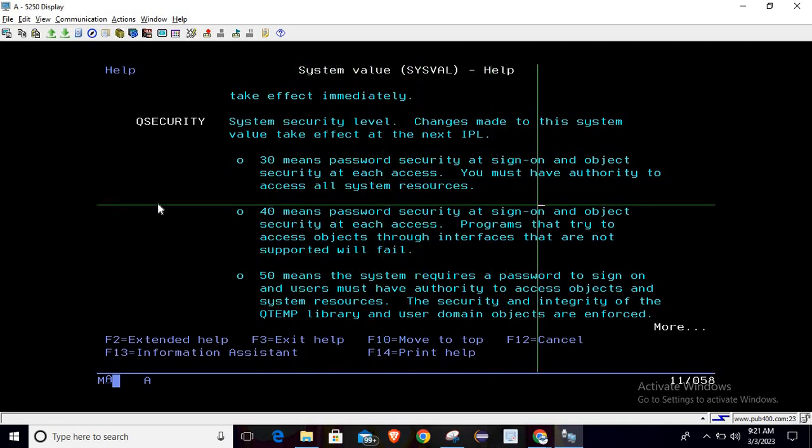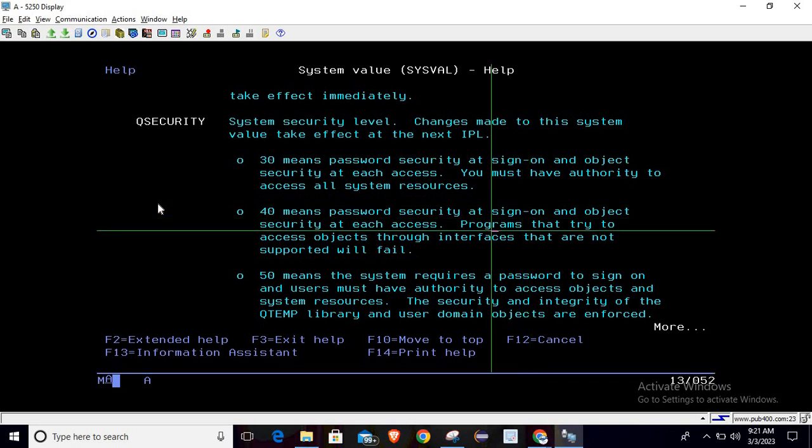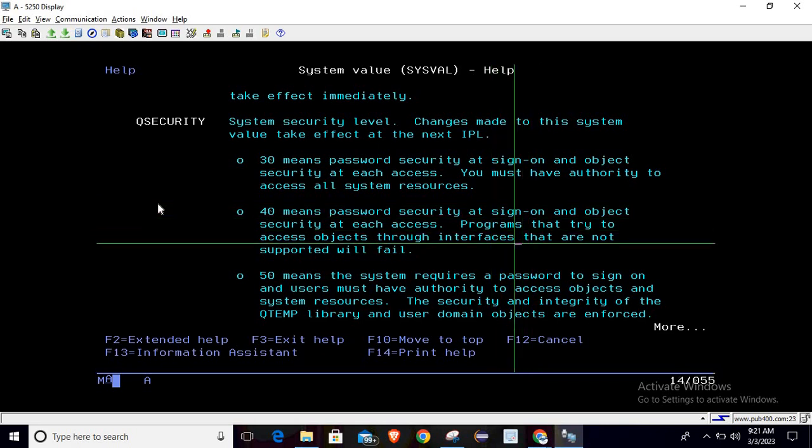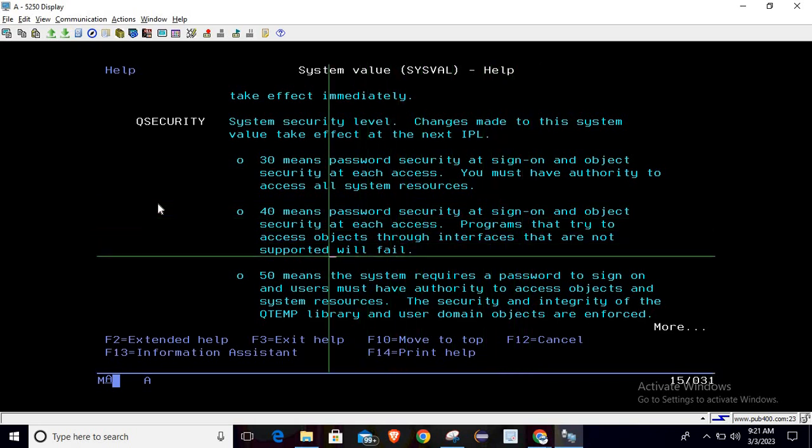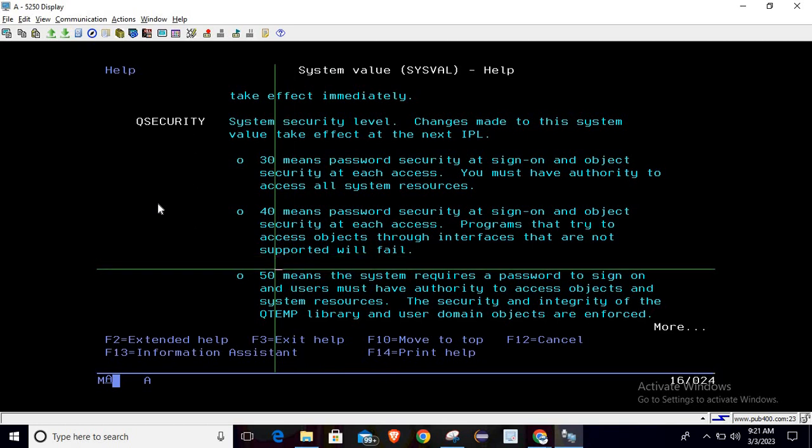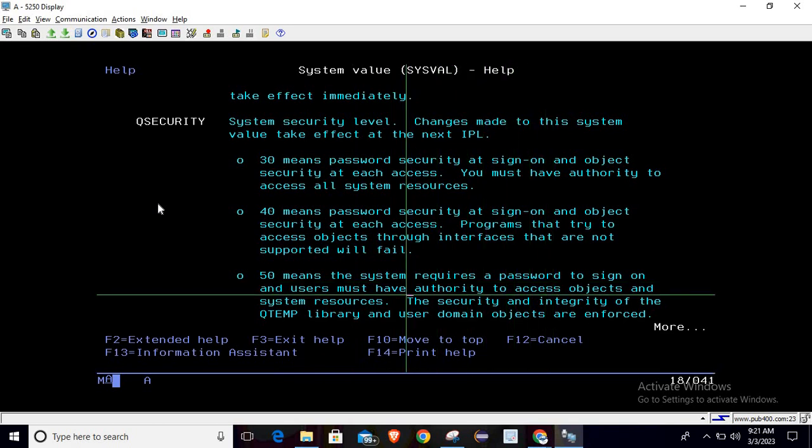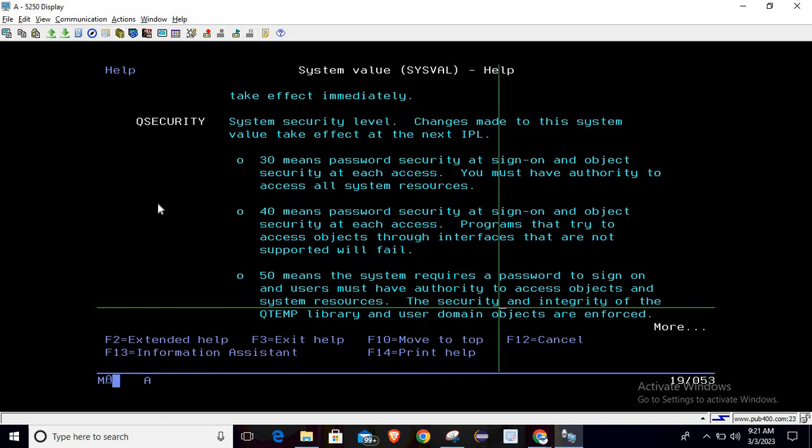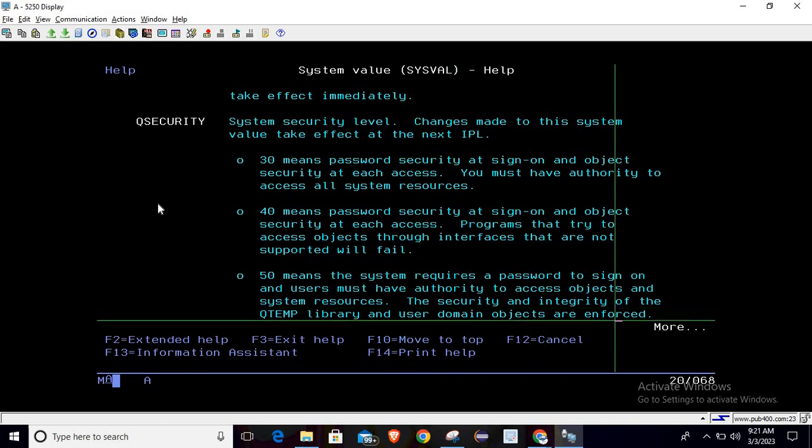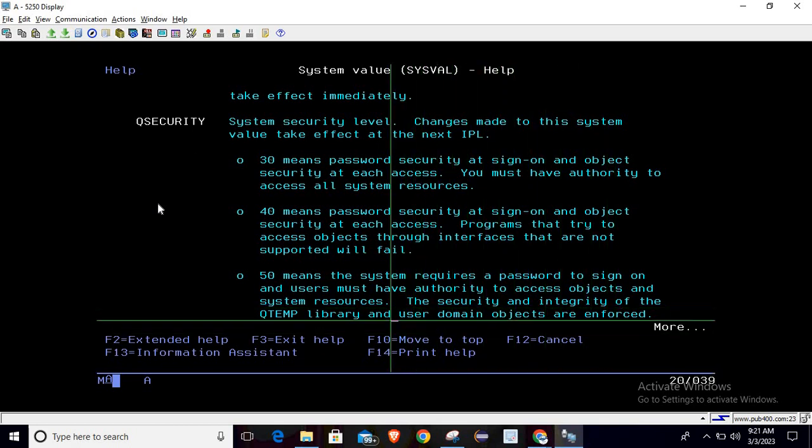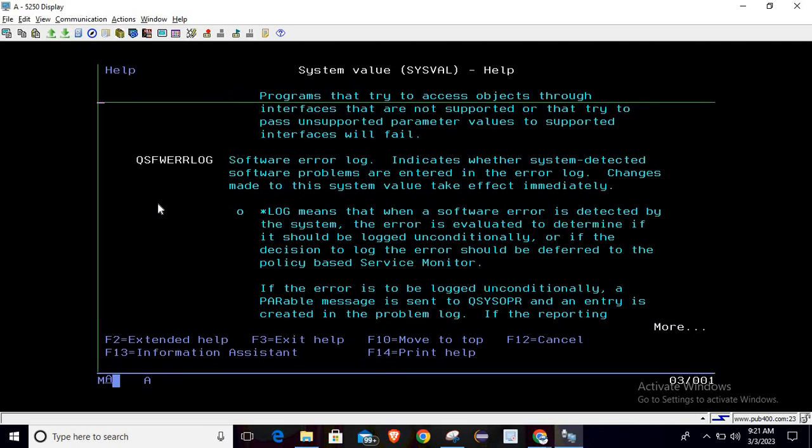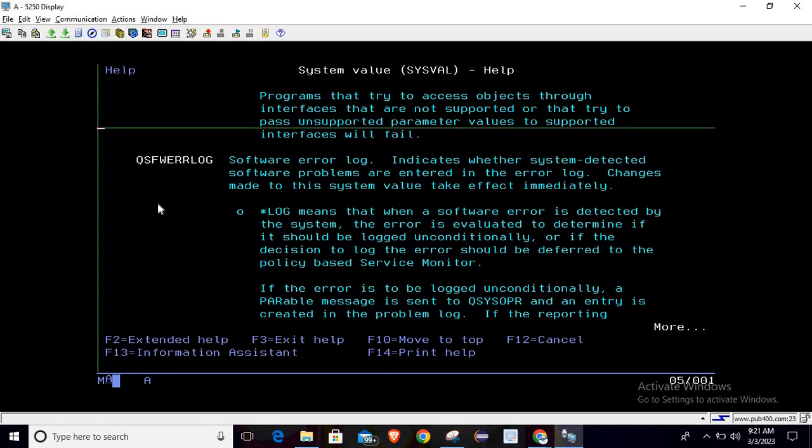If you are getting 50, then the system requires a password to sign on and user must have authority to access objects and system resources. The security and integrity of the Q temp library and user domain objects are enforced. Programs that try to access the object through the interface that are not supported or that try to pass unsupported parameter values to supported interface will fail.